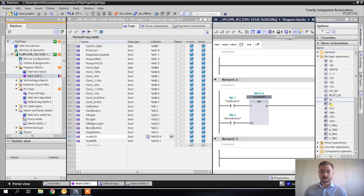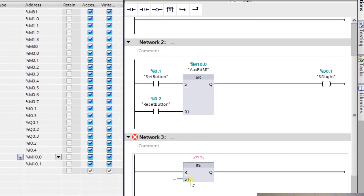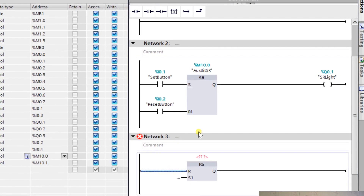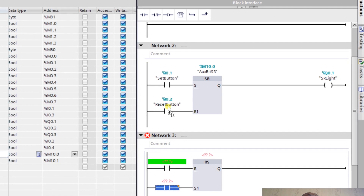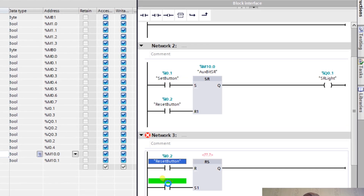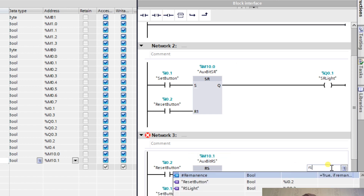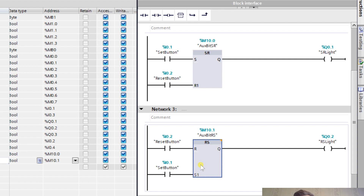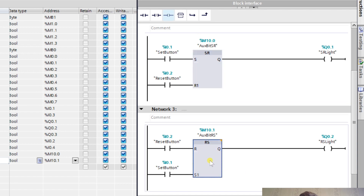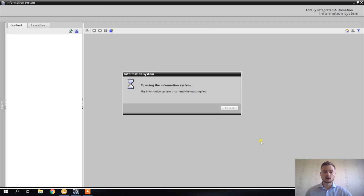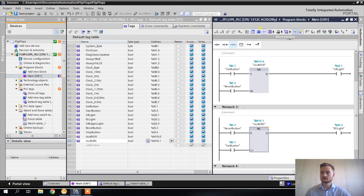Now let's create the RS instruction — it's almost exactly the same, but notice that R is above S1, so the order is swapped compared to SR. The reset button goes to the first input and the set button goes to the second input, with auxiliary bit RS as the memory tag. Both of these instructions are described in the help files — you can click on any of them and press F1 to get the full description.